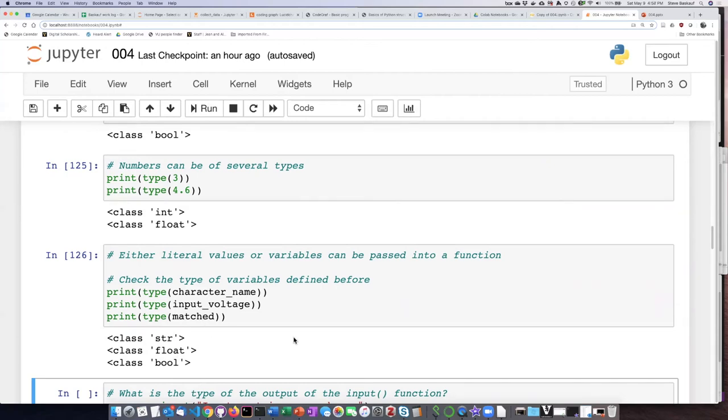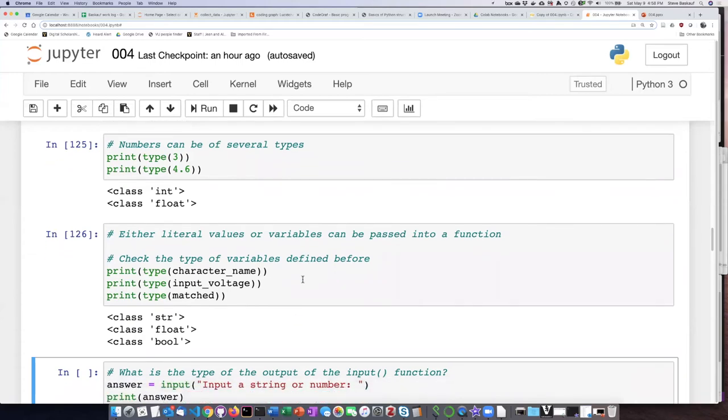So this is generally the behavior that's true in Jupyter Notebooks. If we run a cell, when that cell is run, it changes the state of the environment.